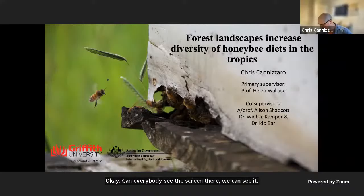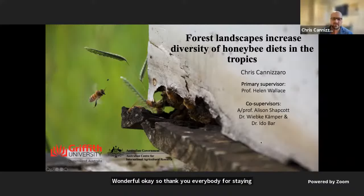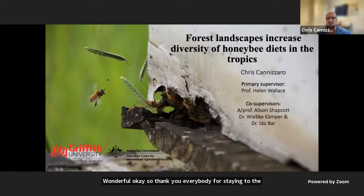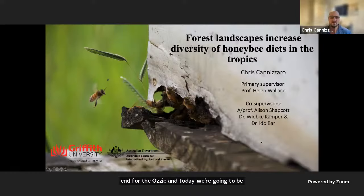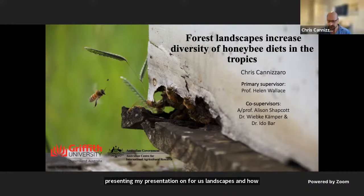Thank you everybody for staying to the end. Today I'm going to be presenting my presentation on forest landscapes and how they increase diversity of honeybee diets in the tropics.